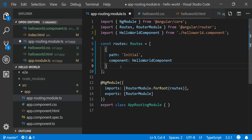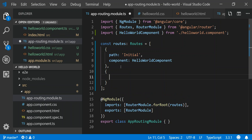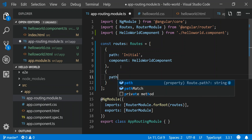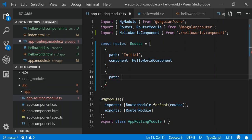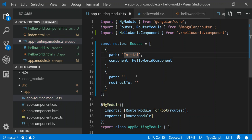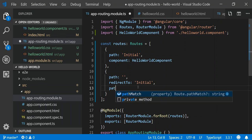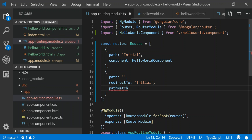The next thing we want to do is actually create another path that if somebody goes to the root of our application, it's going to go to this HelloWorldComponent, sort of a default. Our path is going to be blank and we're going to redirect to our previous route which is initial, and then we're just going to hit something called path match which is basically telling it to do a prefix and path match on your route.